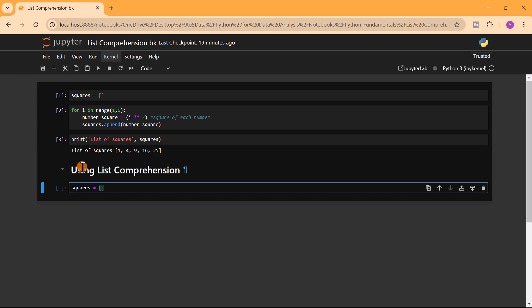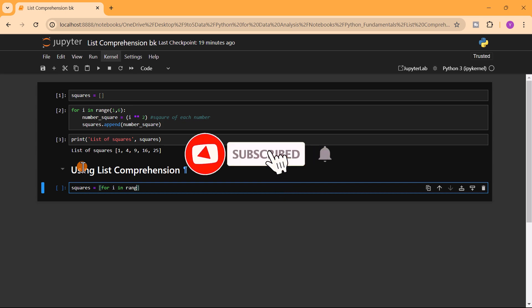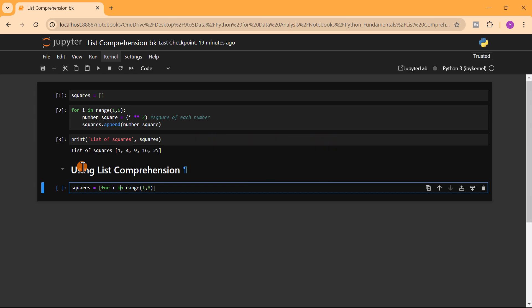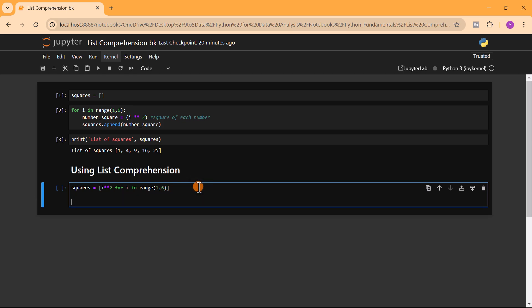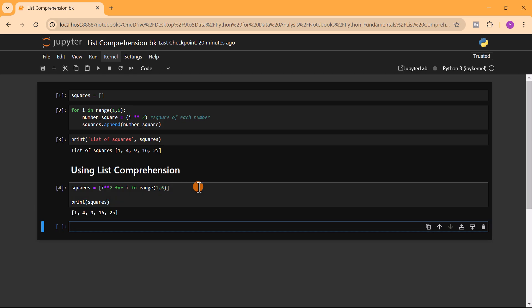We want the square of each number from one to five, so we write: squares = [i**2 for i in range(1, 6)]. You can write the iteration first and put the result expression at the front. If we run this and print squares, we get the exact same result as before — using just a single line of code. That is the advantage of using list comprehension.